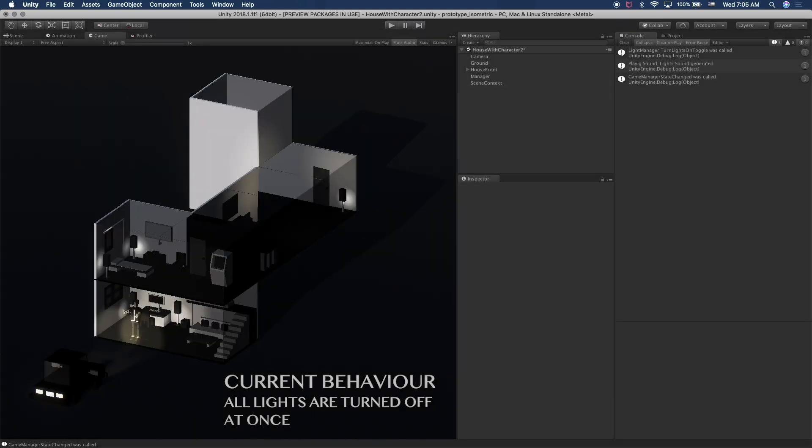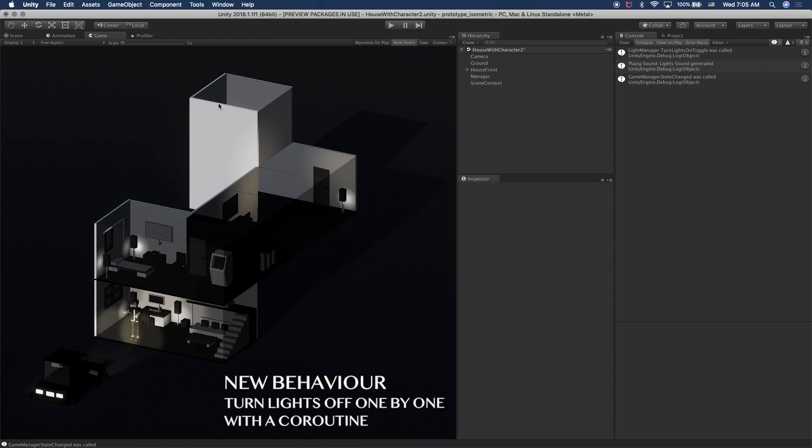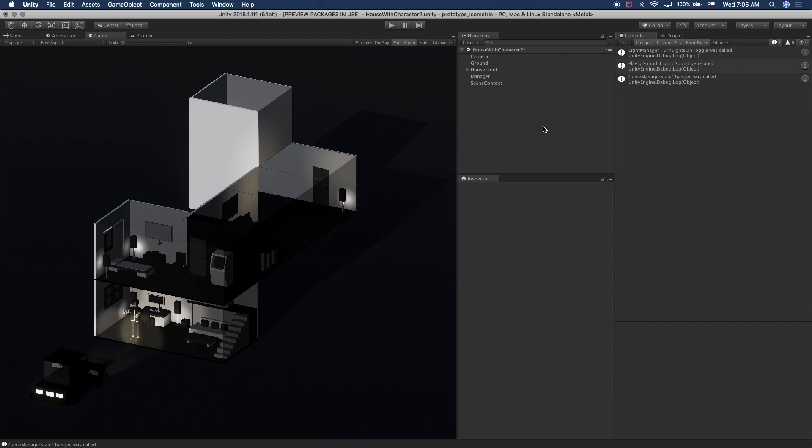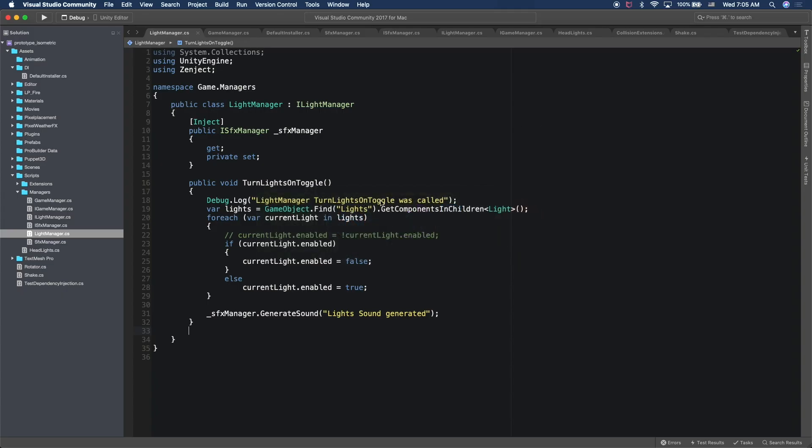So I want to change that behavior. Instead of turning them off all at once, I want to turn them off basically every quarter of a second. I'm going to turn a light off in each area. So this is going to be off, this one's going to be off, this one's going to be off, and then so on. So let me actually go into Visual Studio and I'm going to show you the setup.